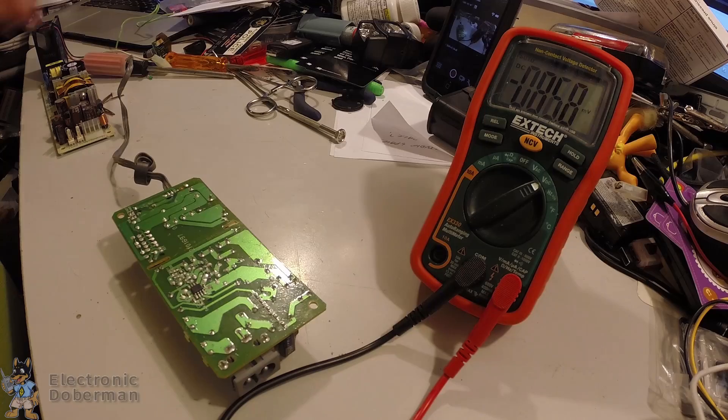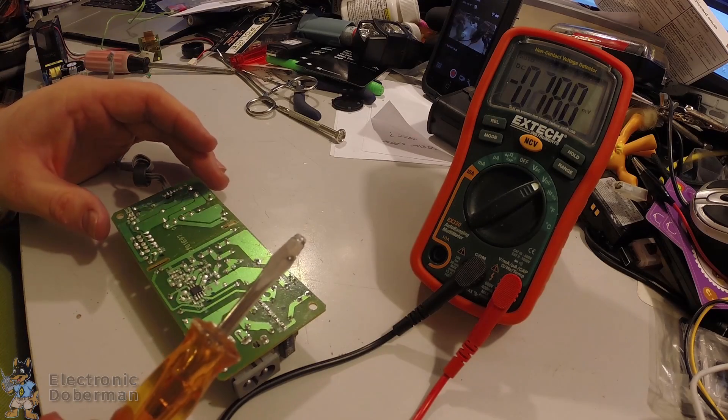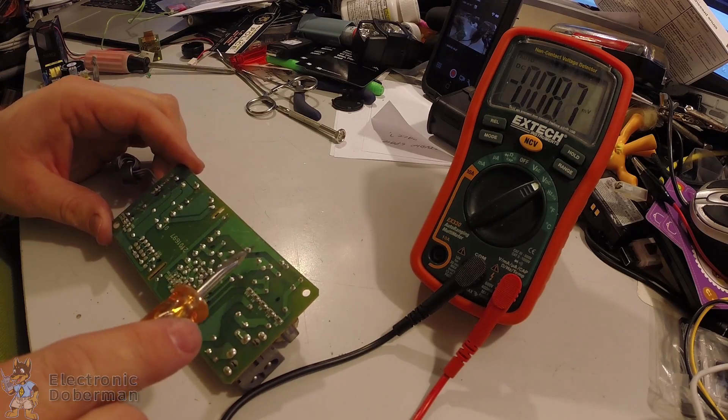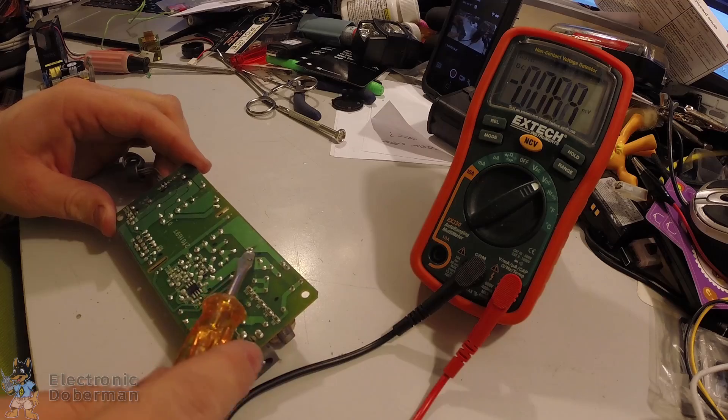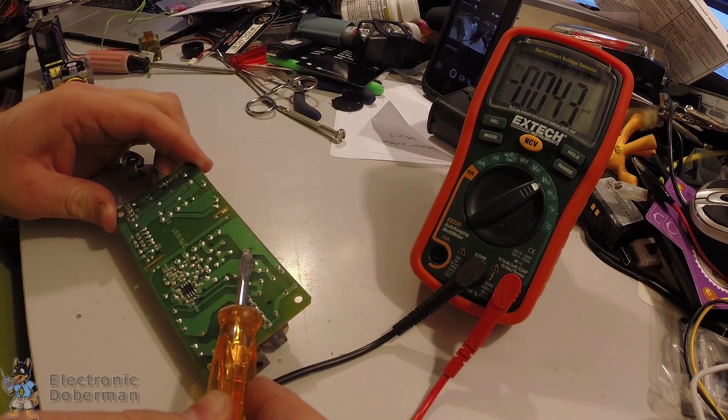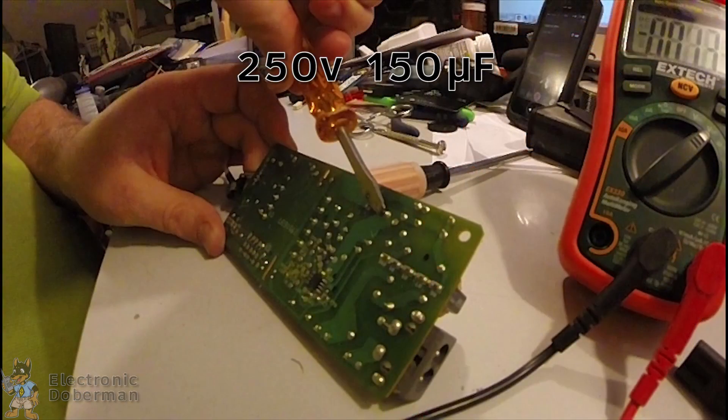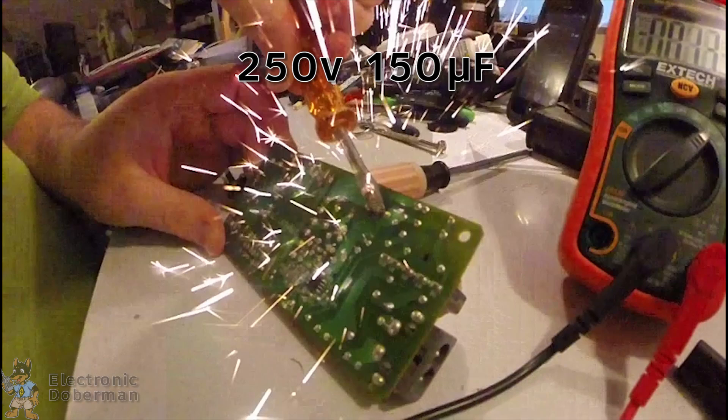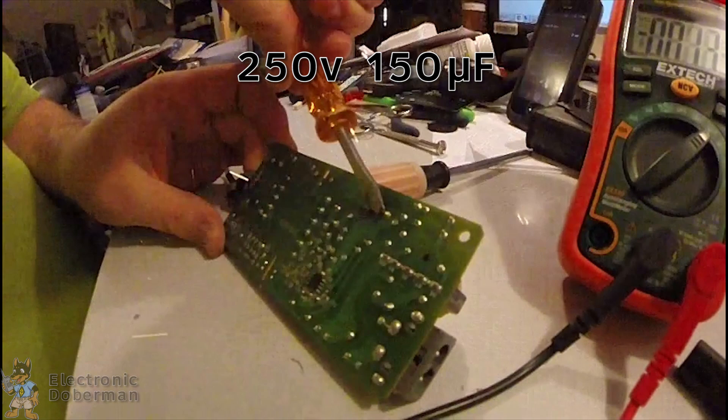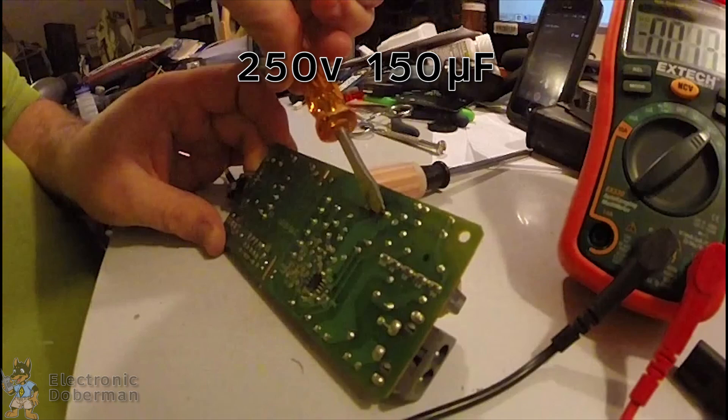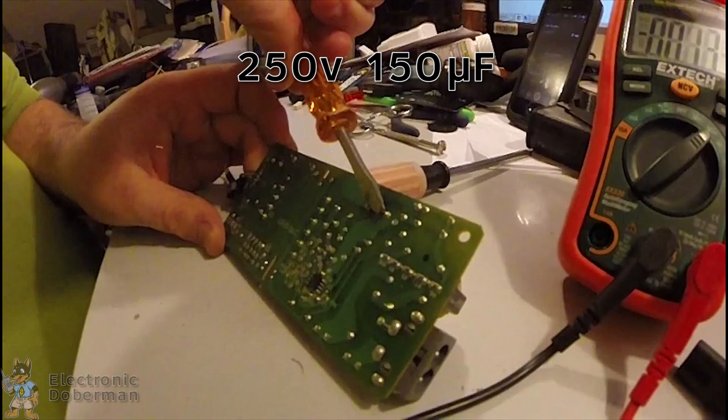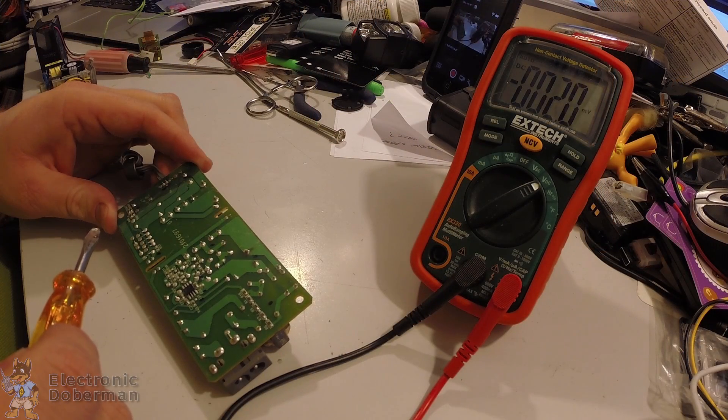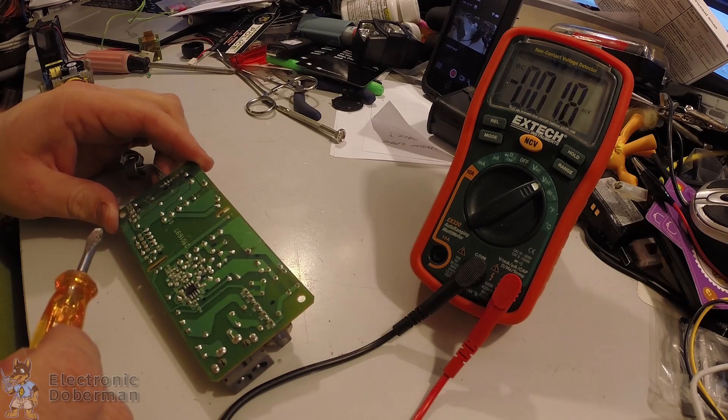Now, just to give you an idea of how much this is, I'm going to take a crappy little screwdriver here. We're going to discharge this cap. That was quite a bit.